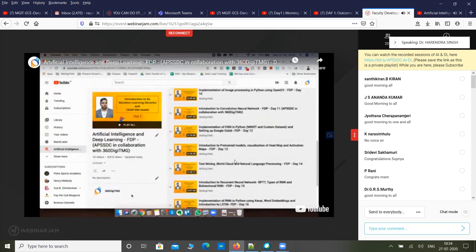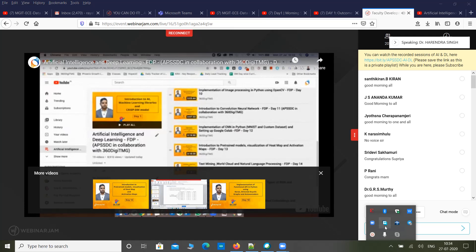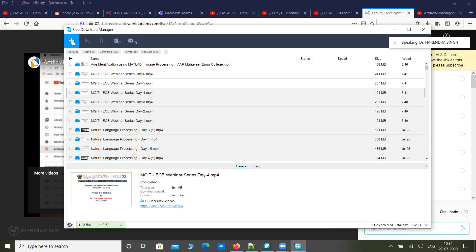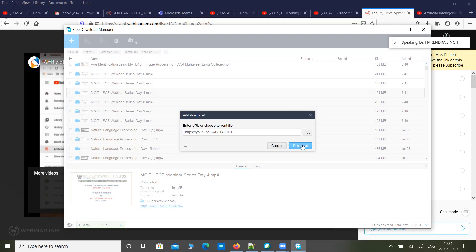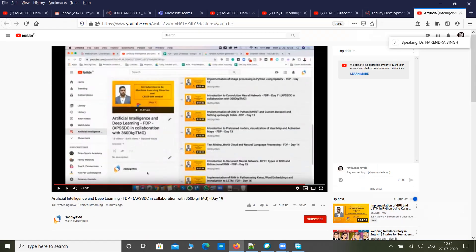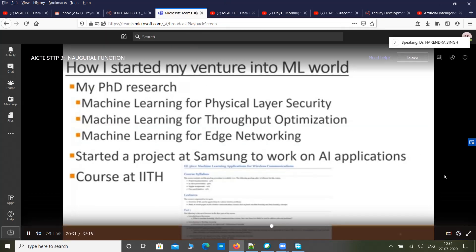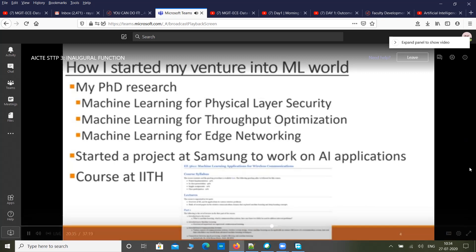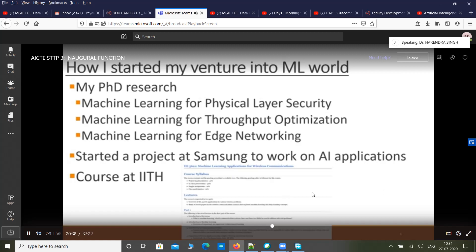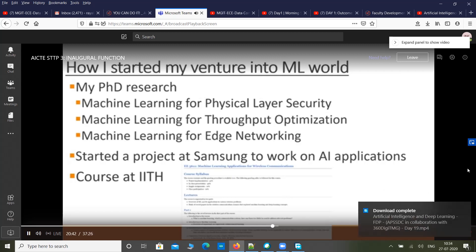Machine learning for caching and edge networking — a lot of problems have been published in information theory transactions, wireless communications transactions, and all the top IEEE journals. When I moved to Samsung, while working on the 5G standards, I was also fortunate to work on several AI applications, some of which are now part of Samsung base stations. After leaving Samsung, I started what I believe was the first-ever course on machine learning and wireless communications.